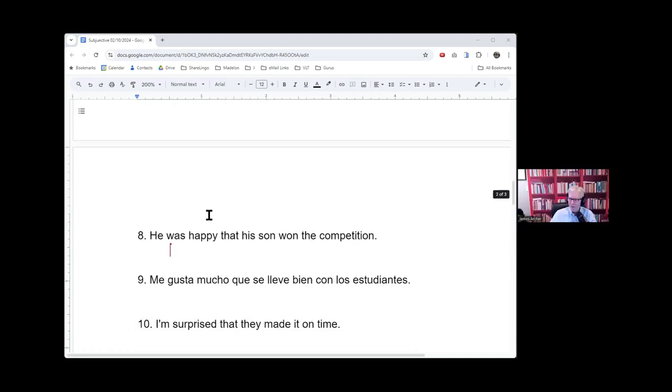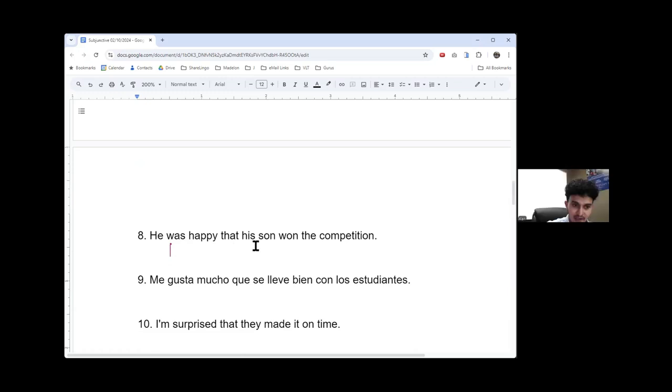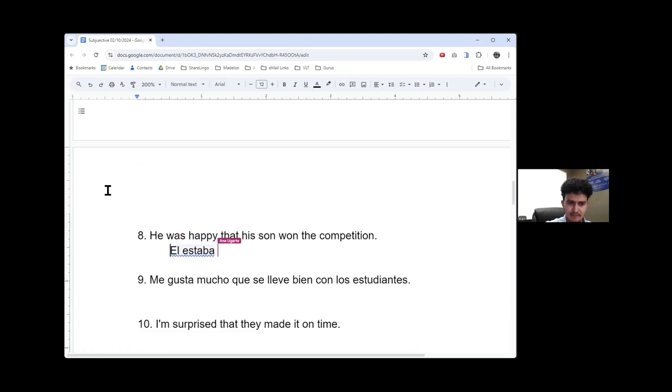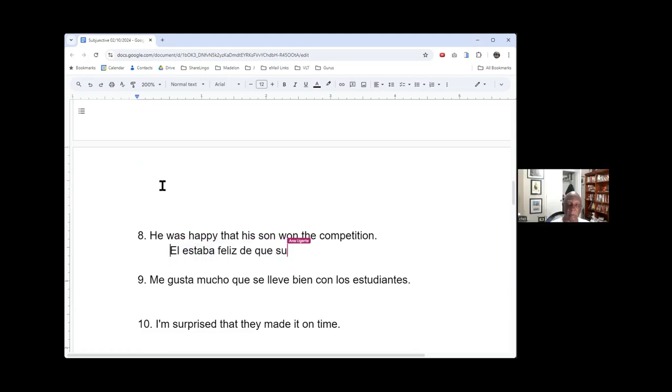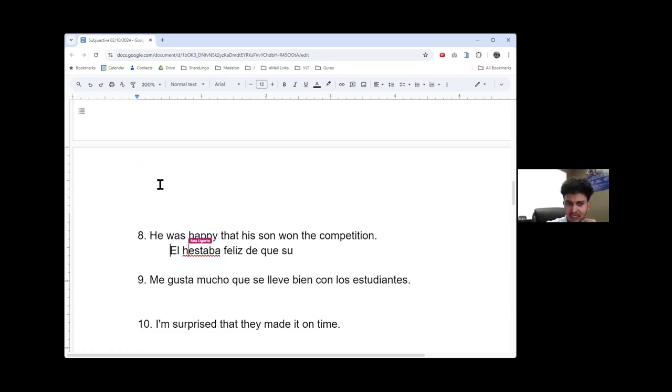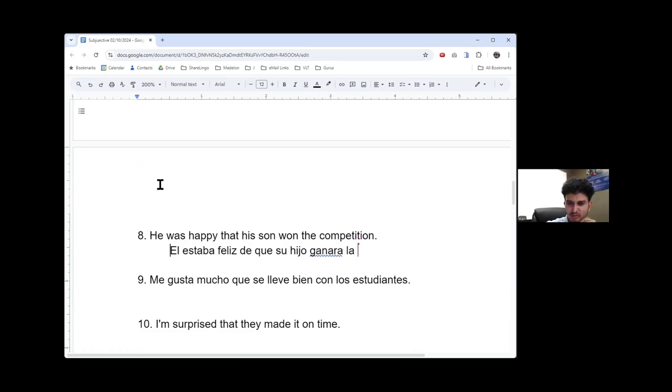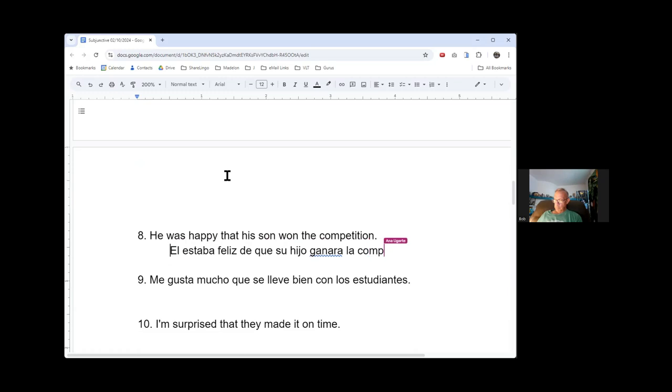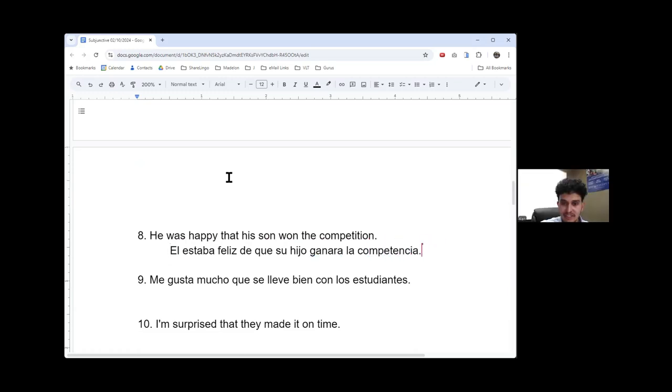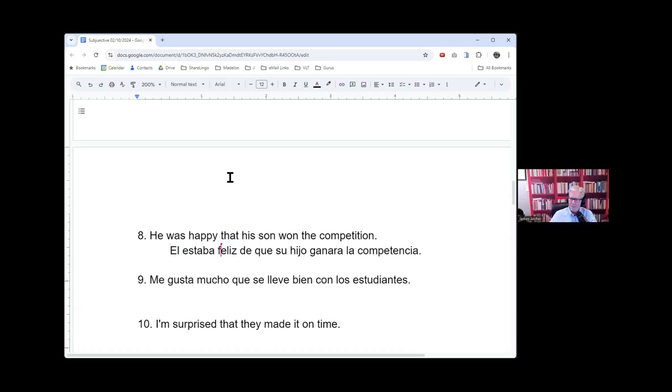All right. So now, he was happy - past tense - that his son won the competition. Él estaba feliz de que su hijo haya ganado la competencia.